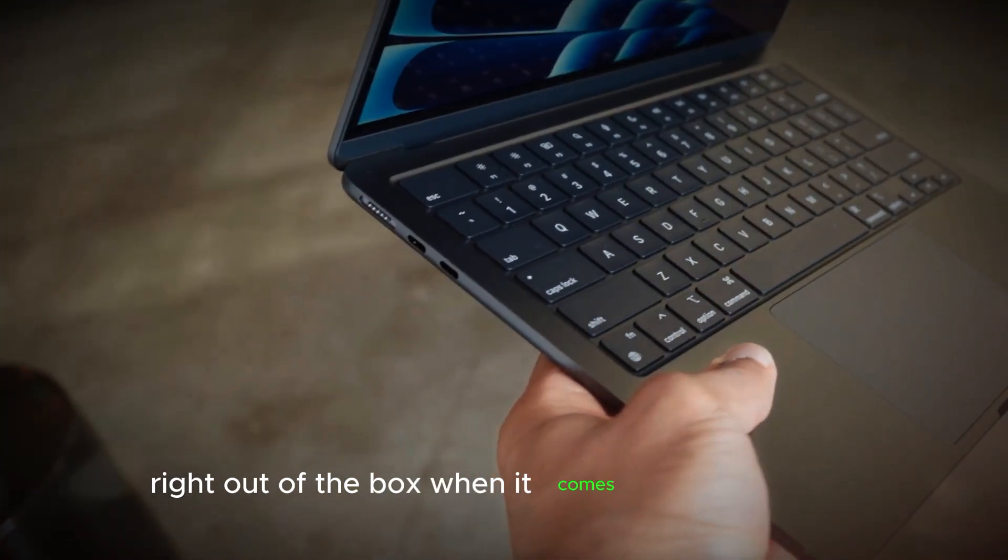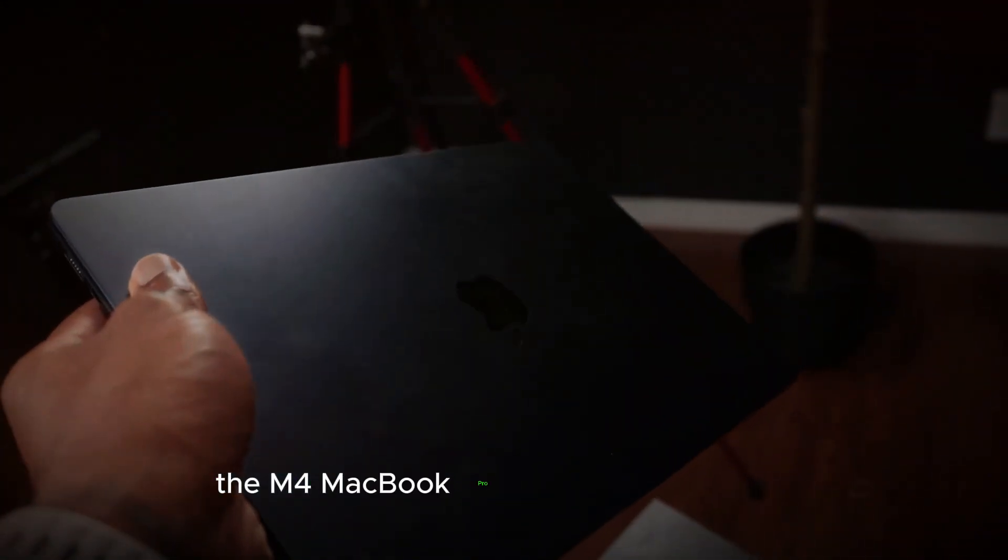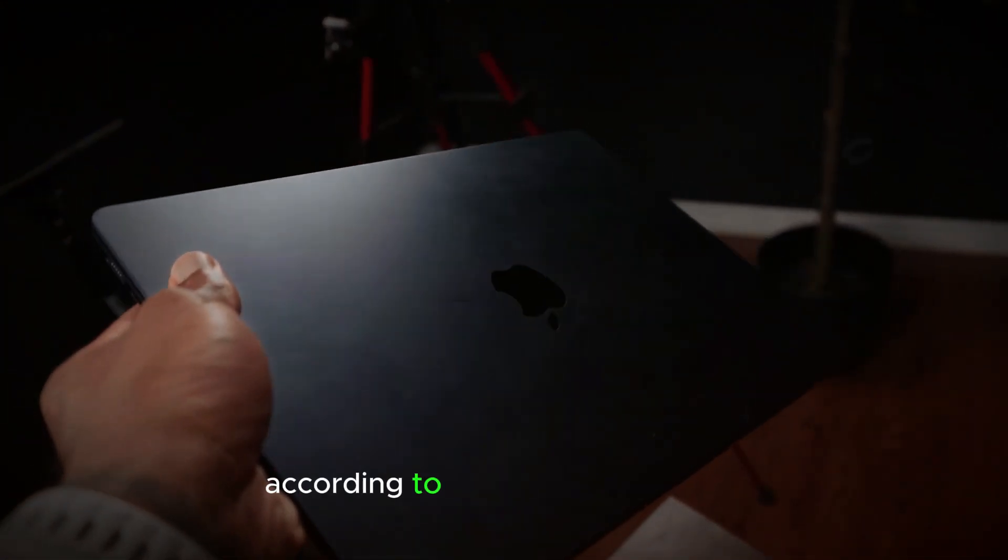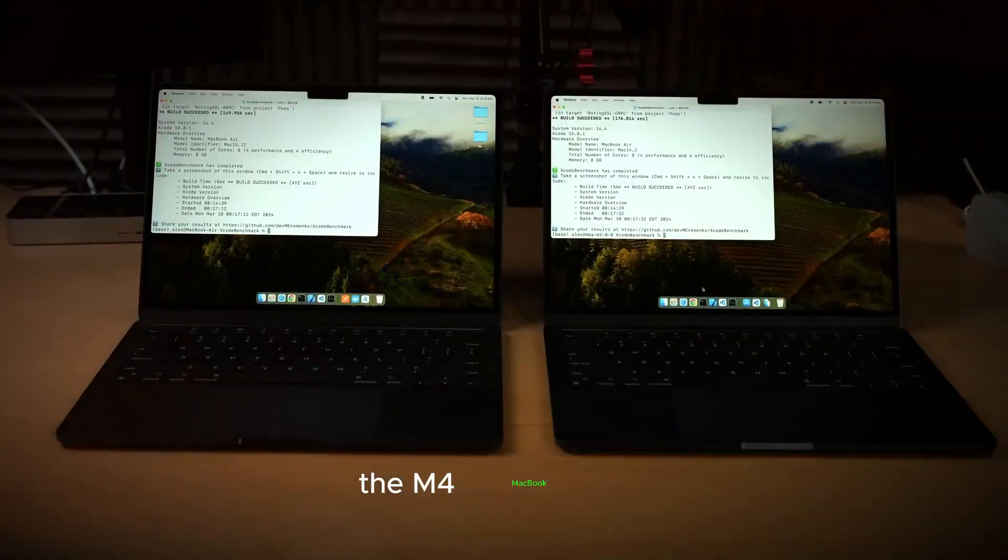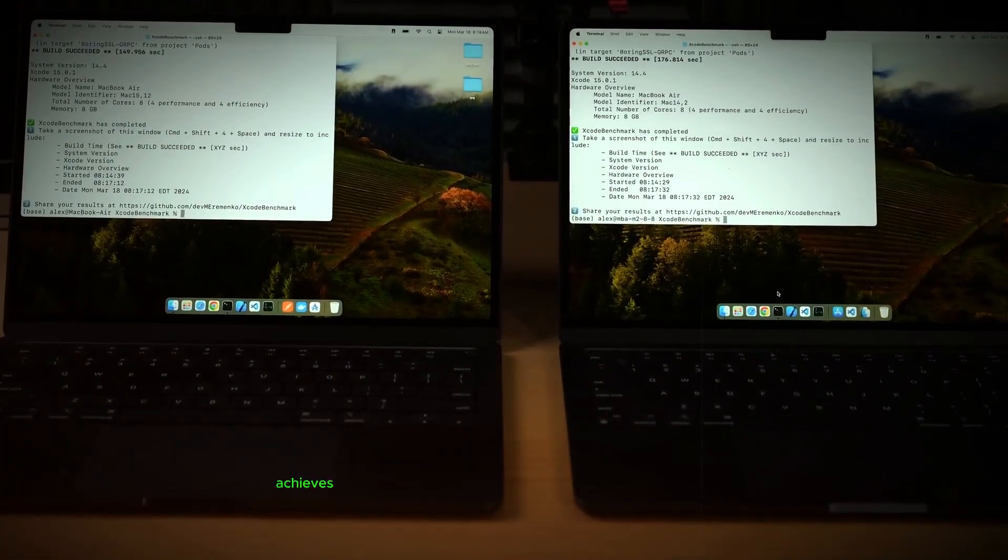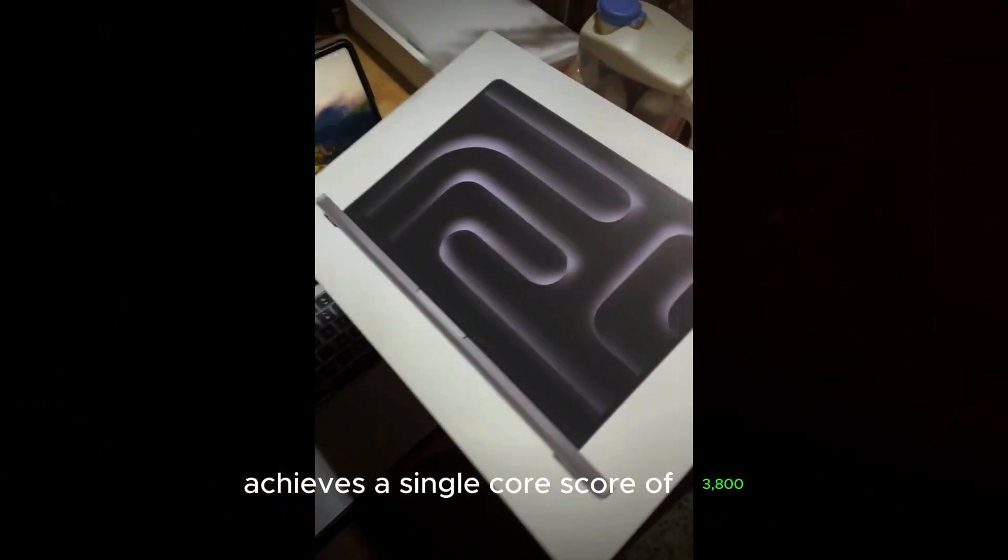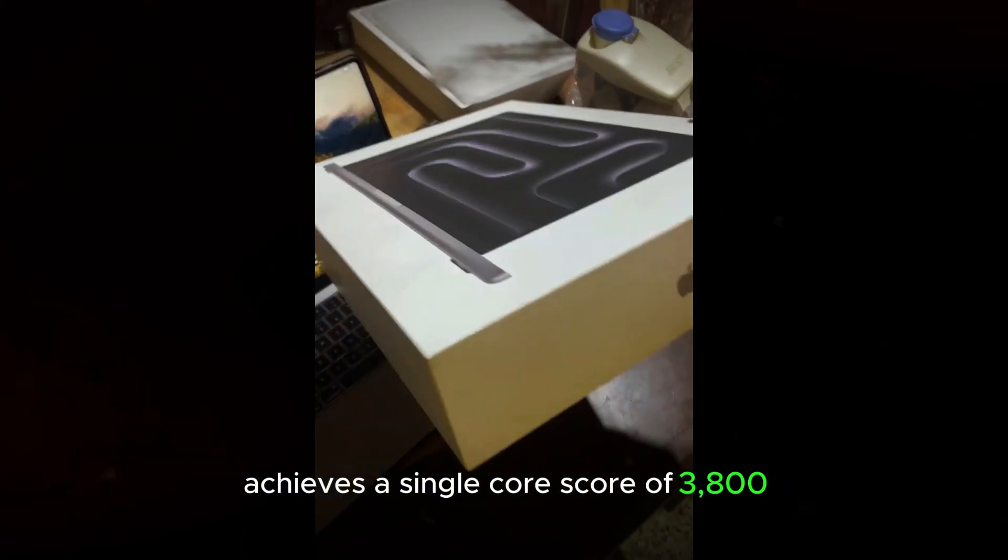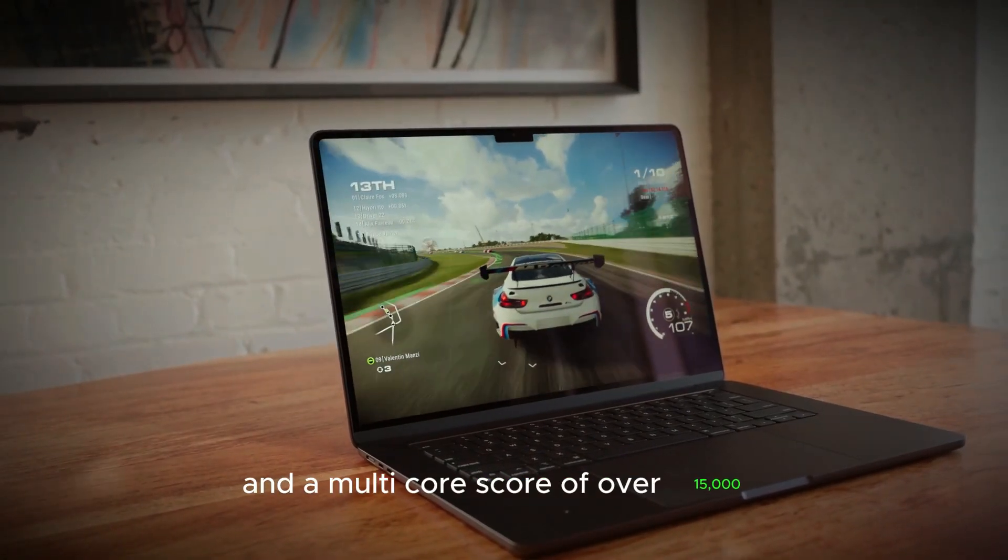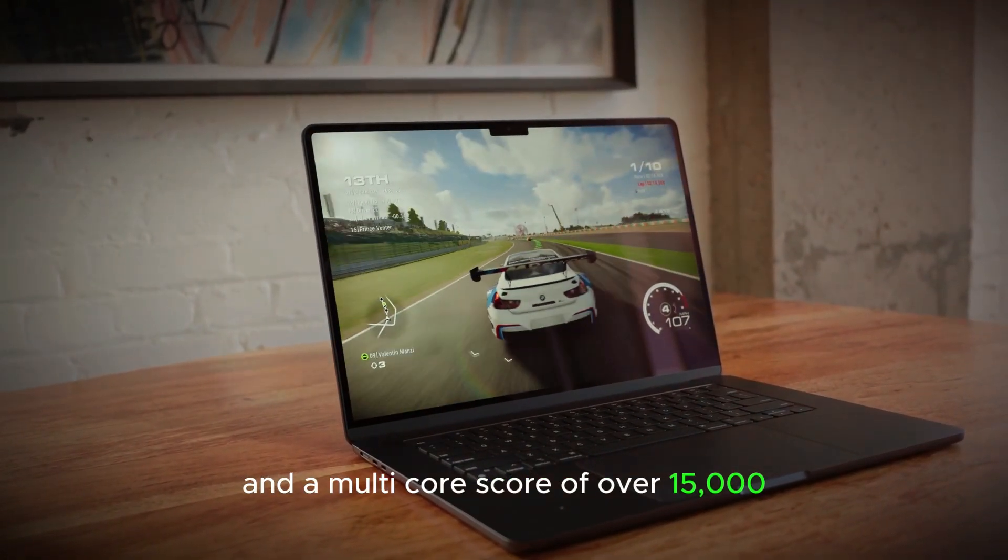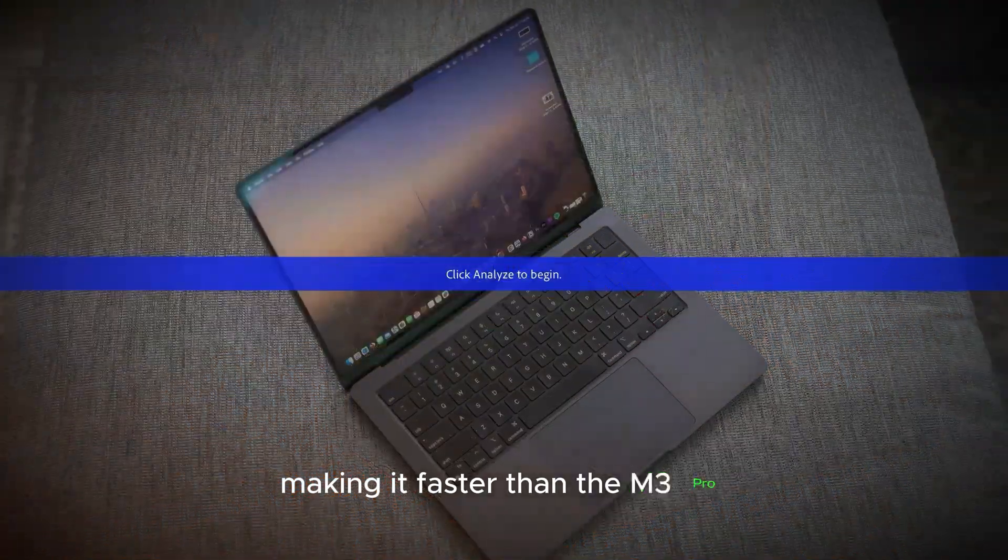When it comes to performance, the M4 MacBook Pro does not disappoint. According to Geekbench 6 scores, the M4 MacBook Pro achieves a single core score of 3,800 and a multi-core score of over 15,000, making it faster than the M3 Pro.